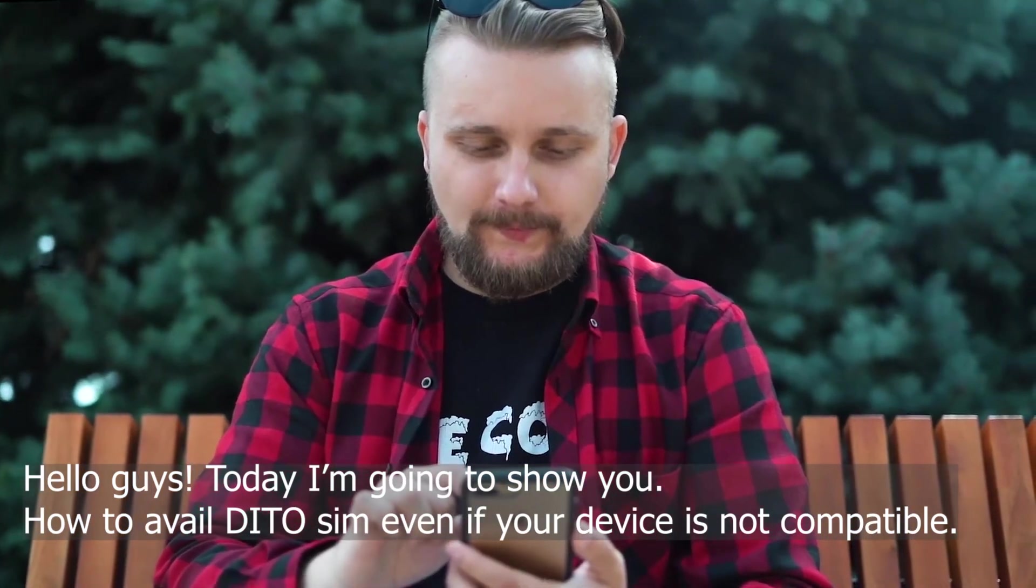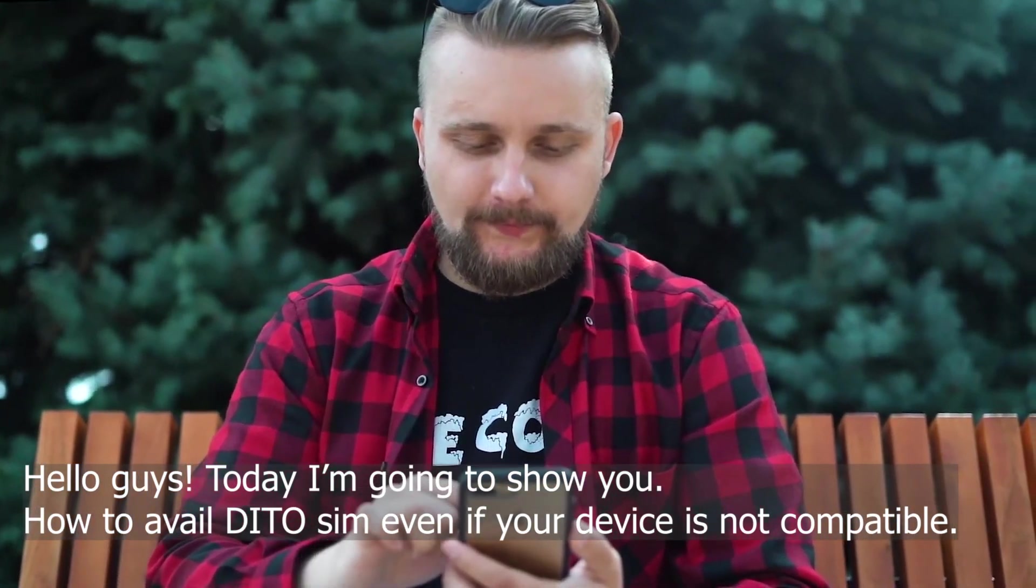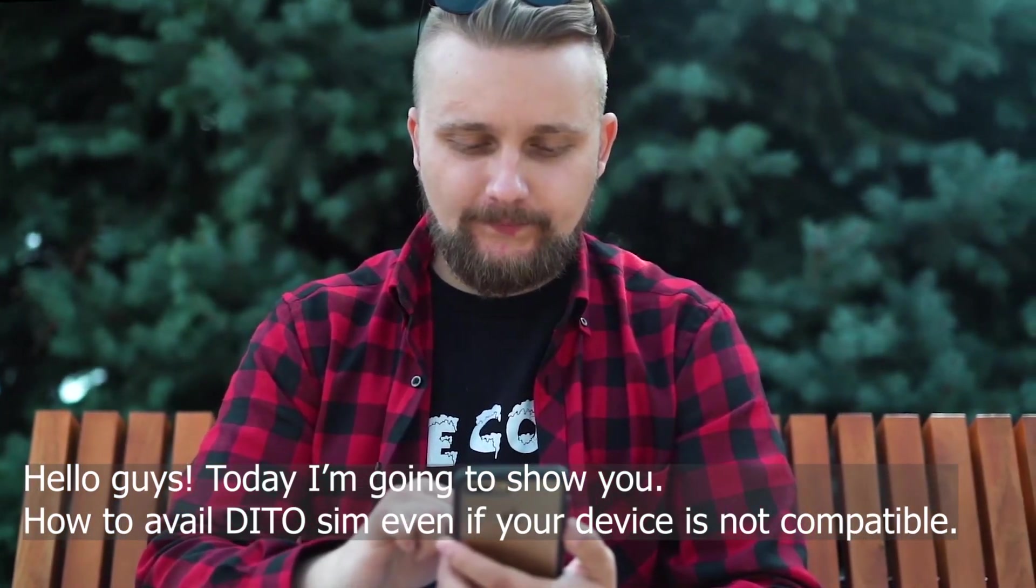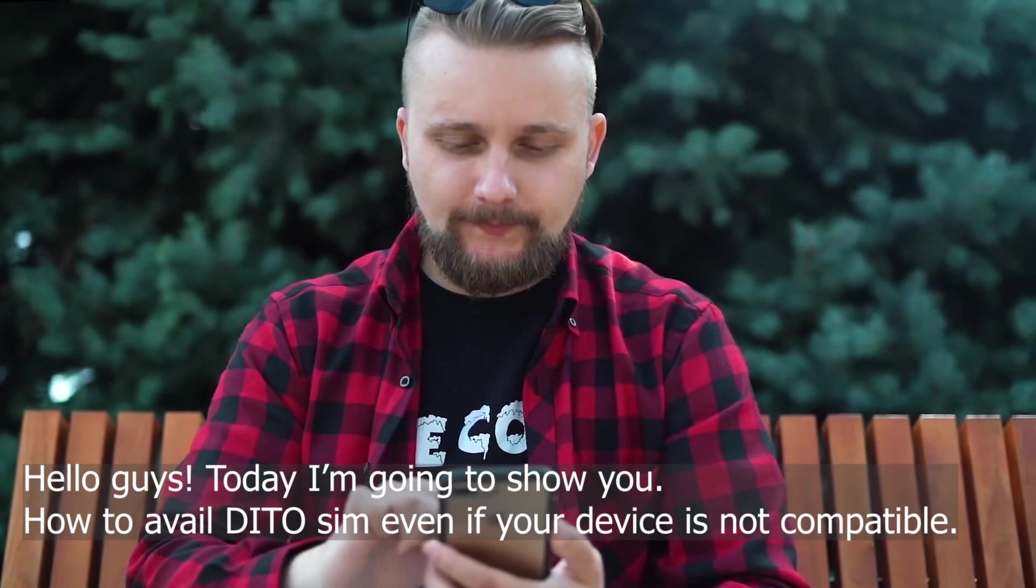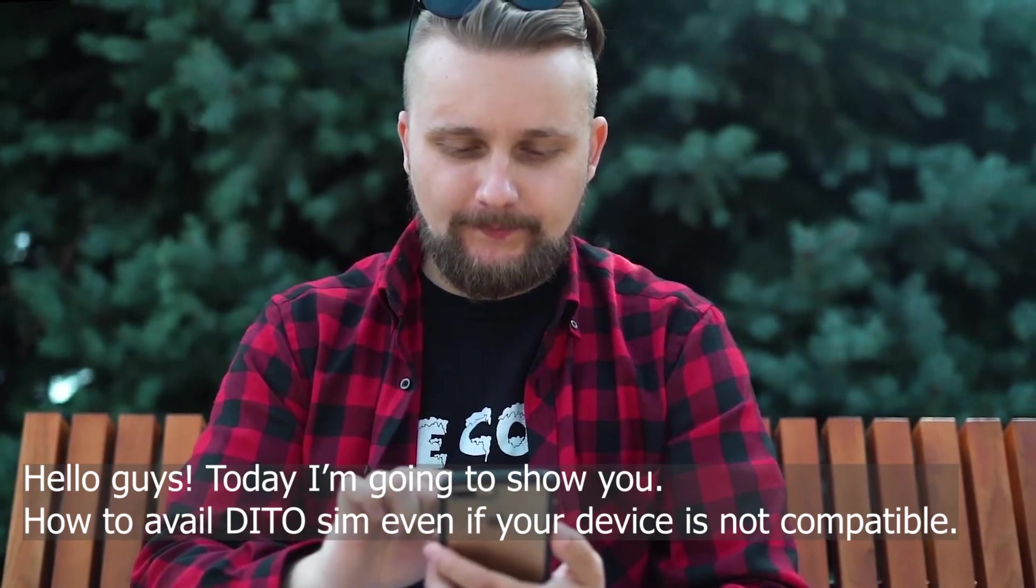Hello guys, today I'm going to show you how to avail D2 SIM, even if your device is not compatible.